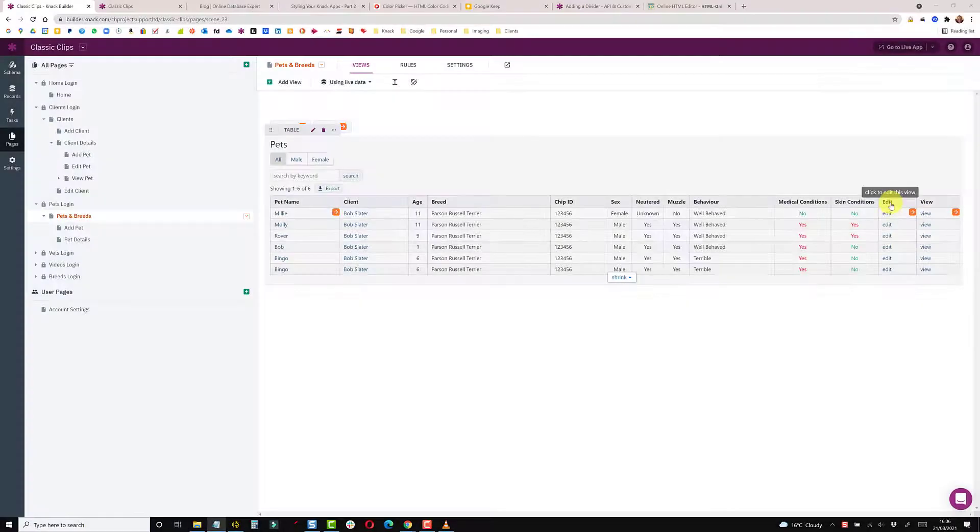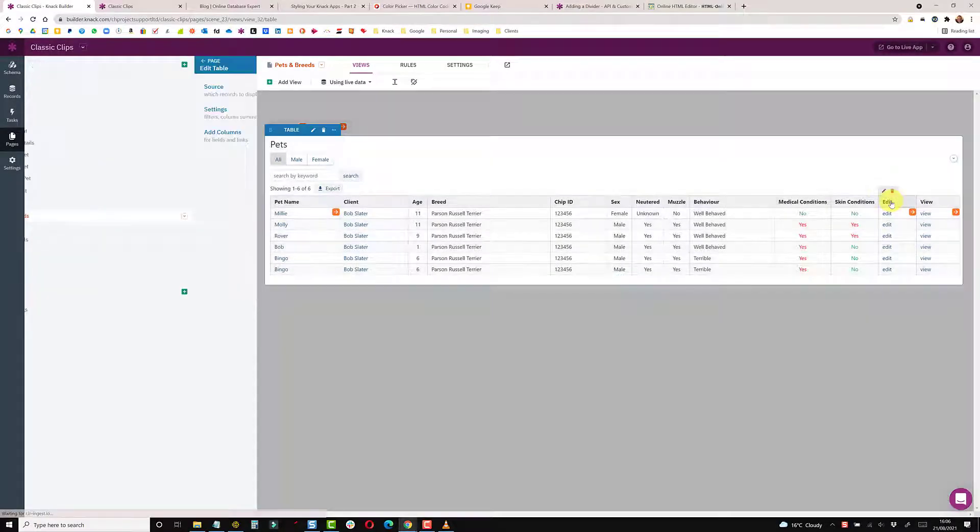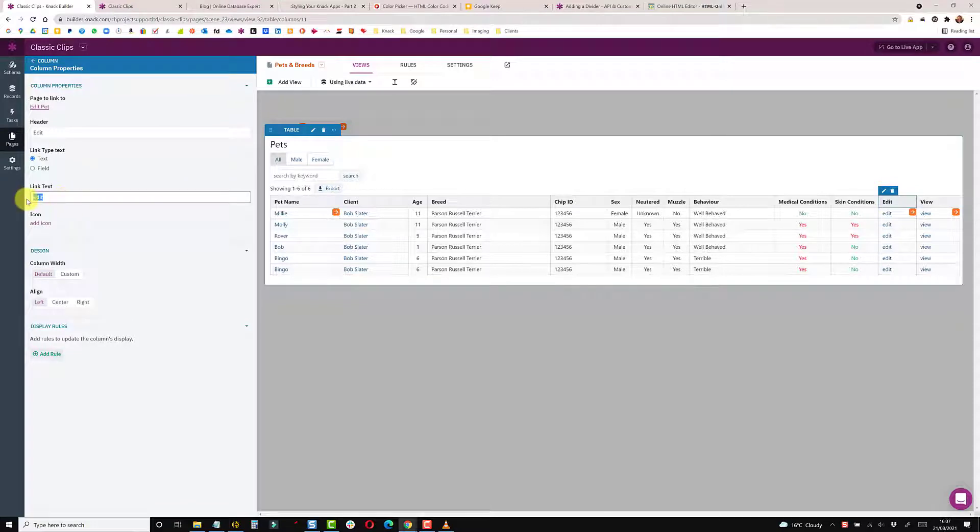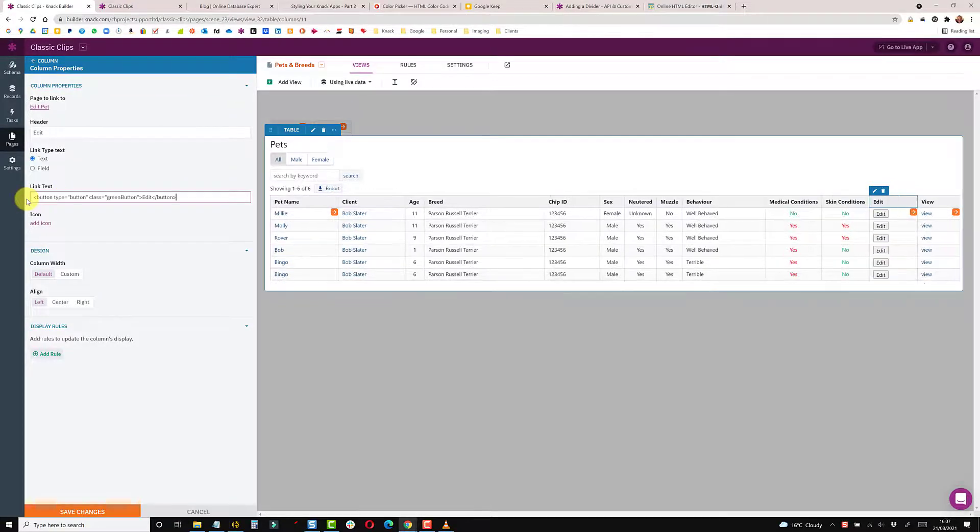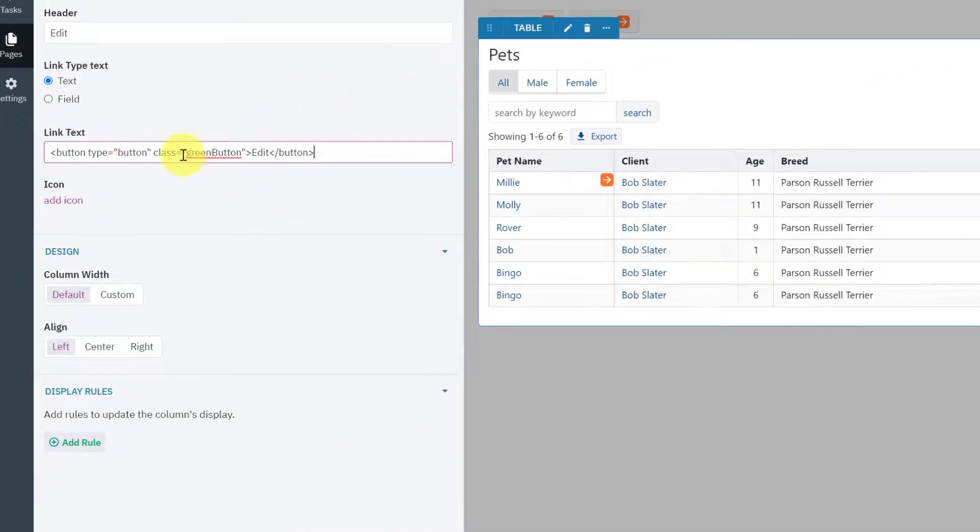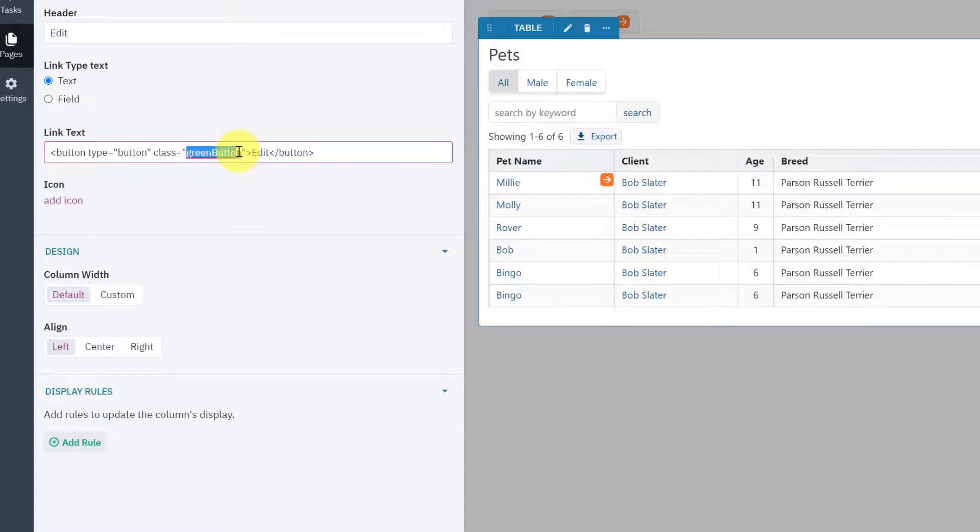Go back to your page and then we'll click on the edit link. In the link text, paste this code which calls the class. So we're calling the green button class.